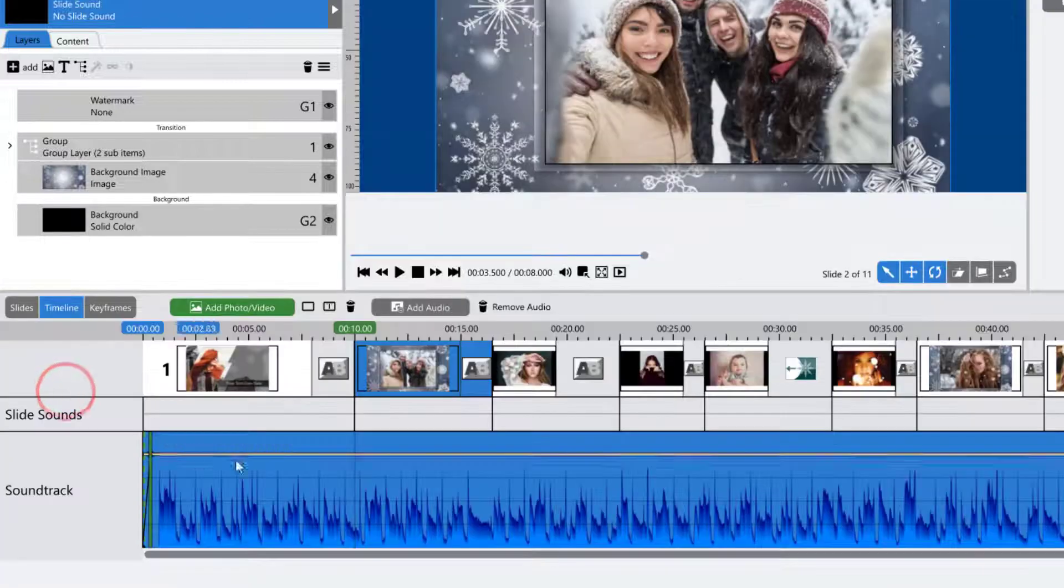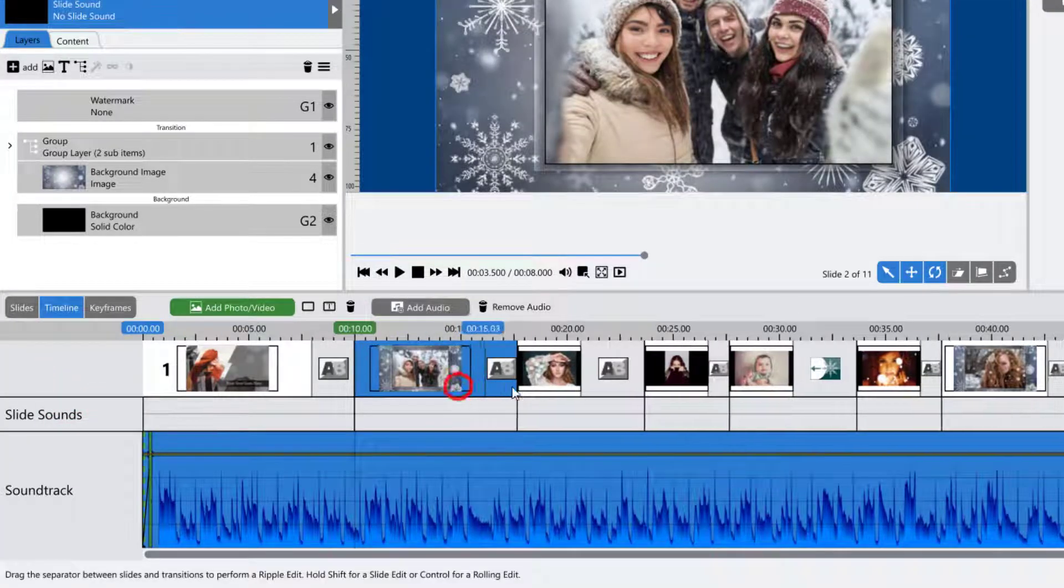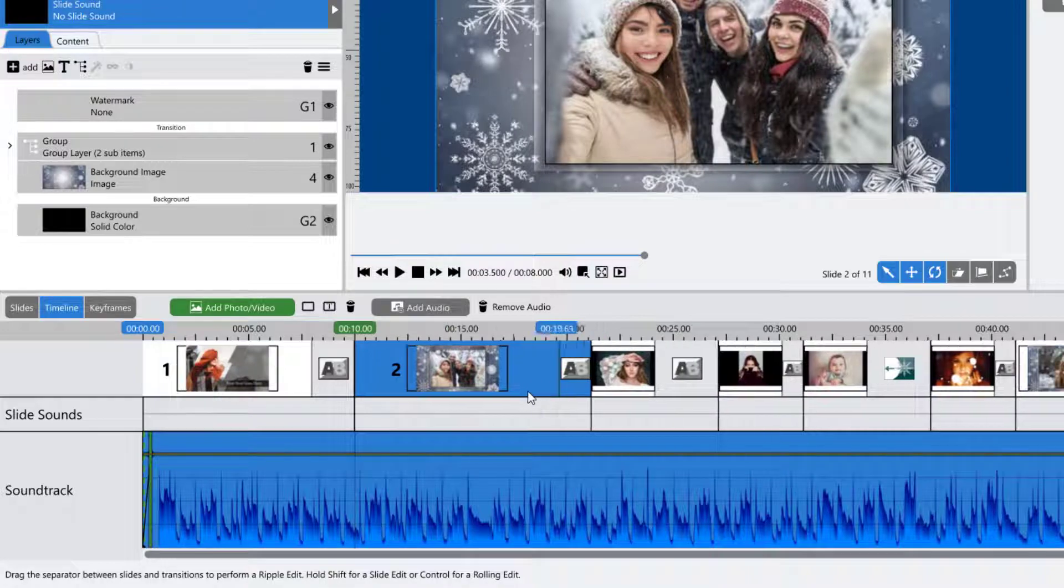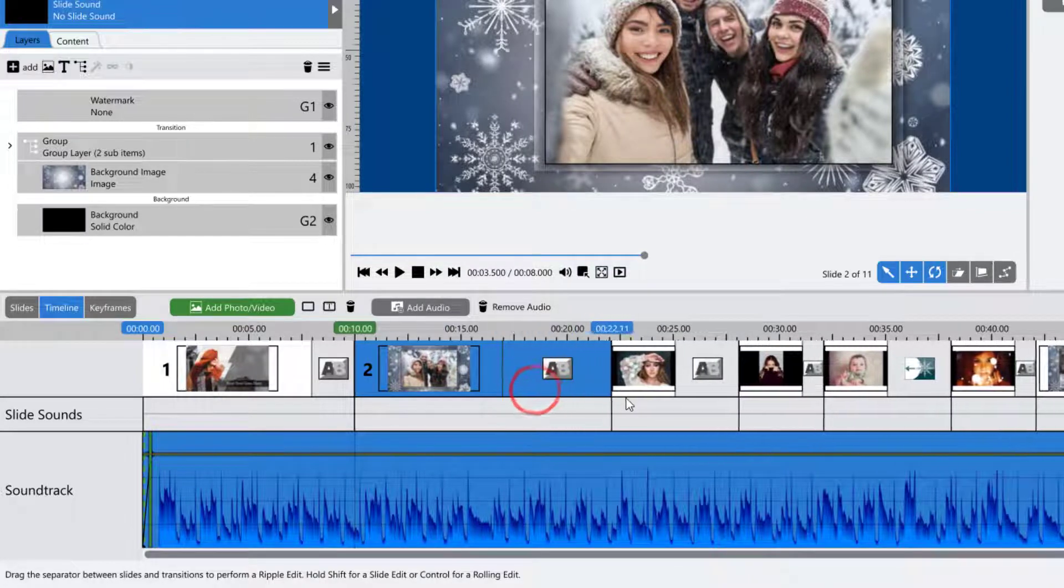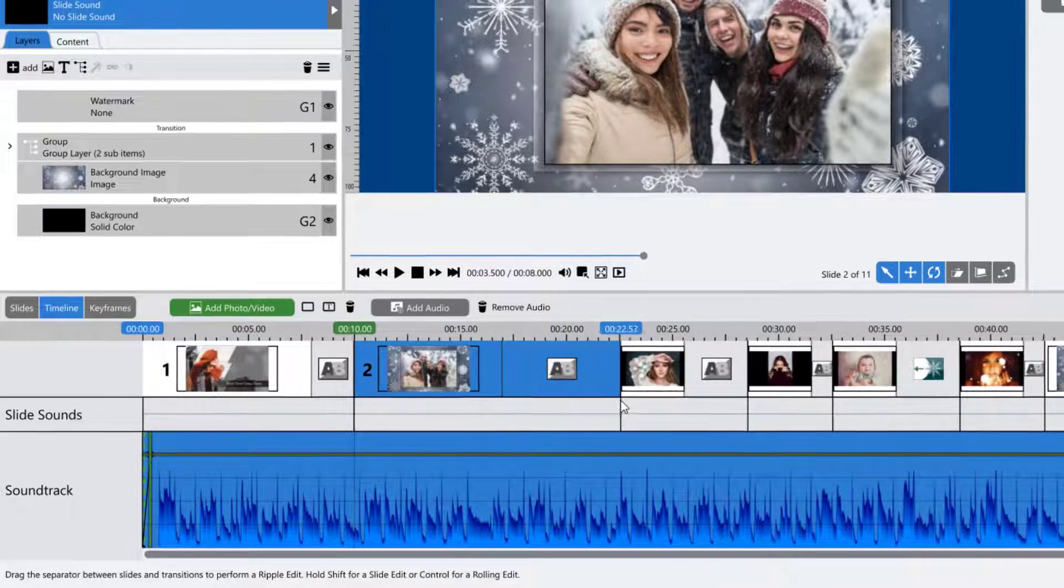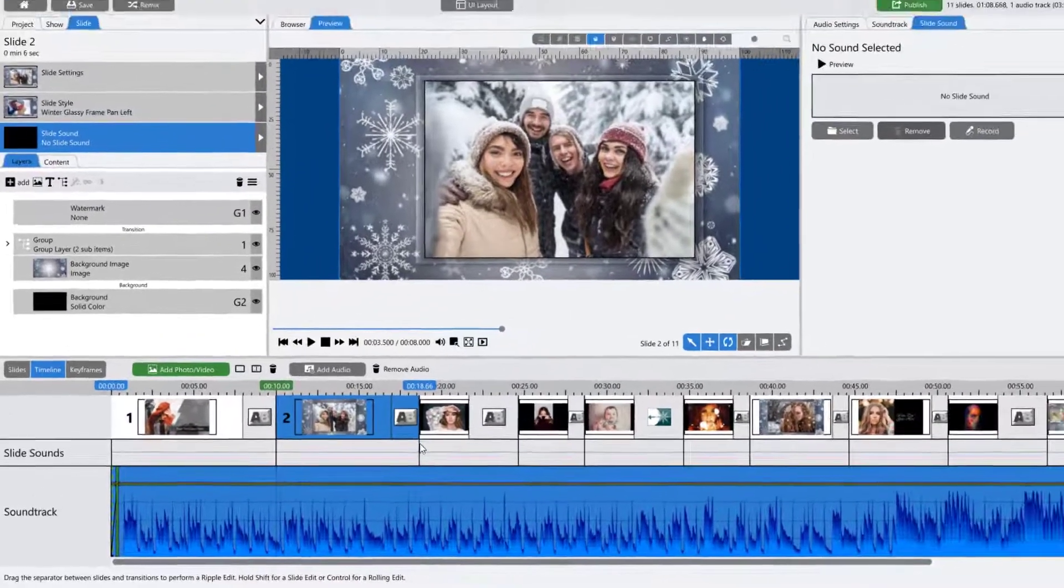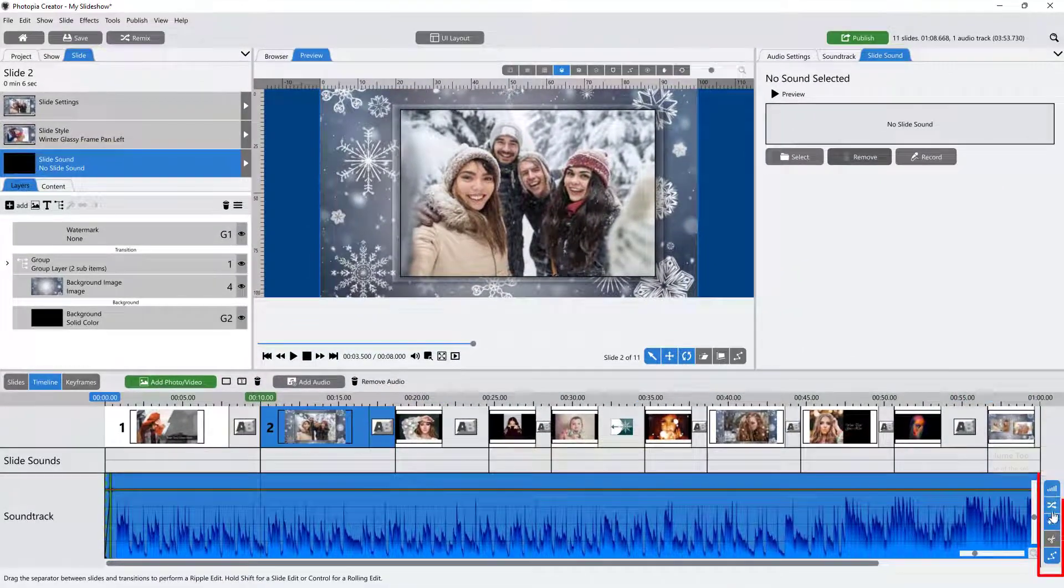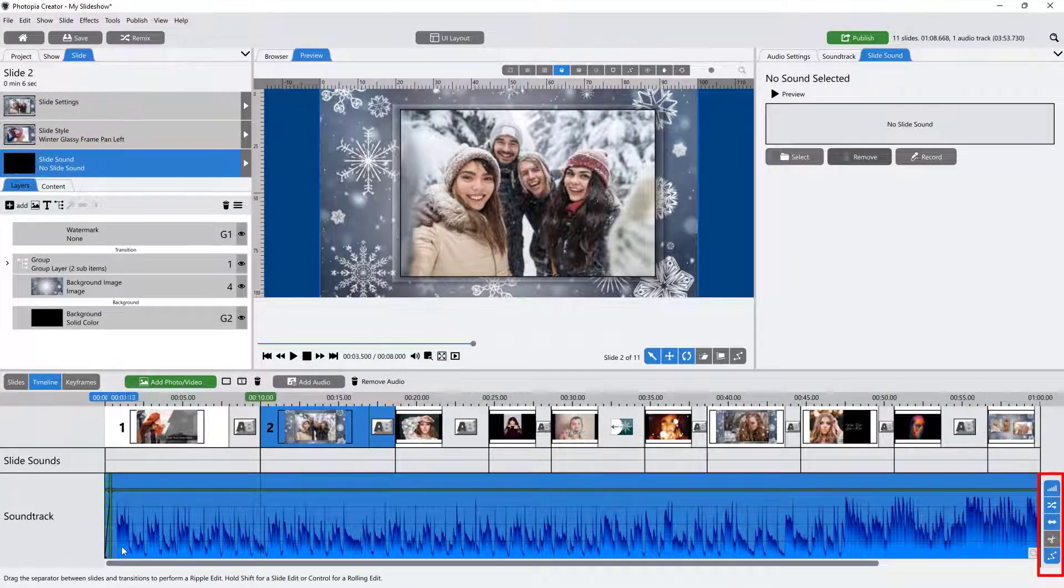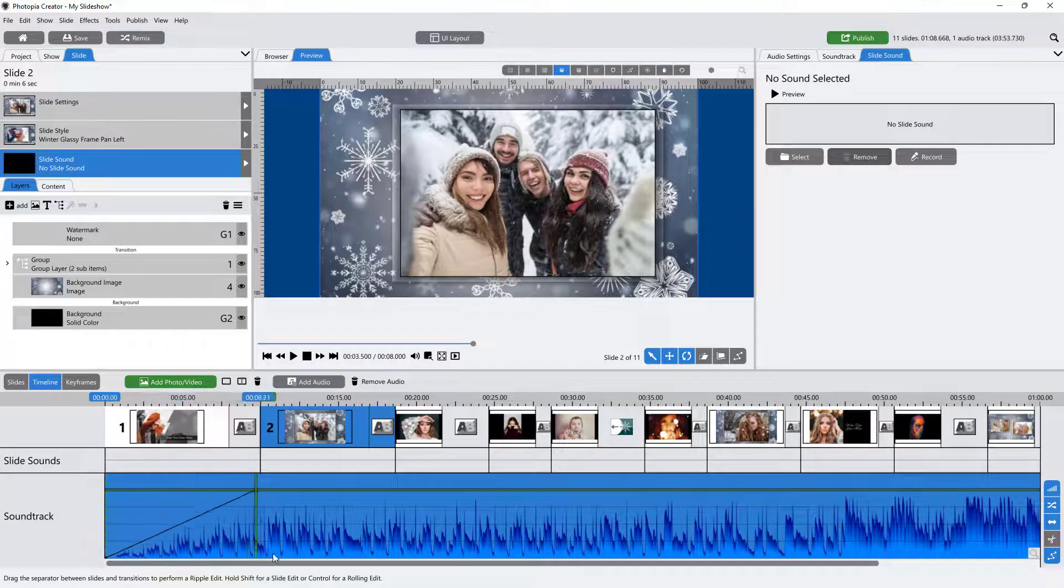The Timeline view allows you to adjust your slide and transition times visually in relation to your soundtrack instead of numerically. It also provides a set of audio tools, allowing you to edit your soundtrack with more precision.